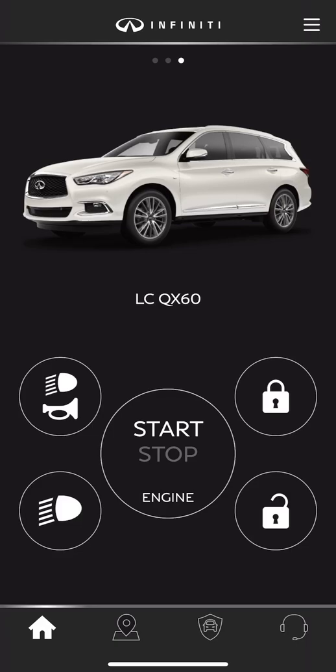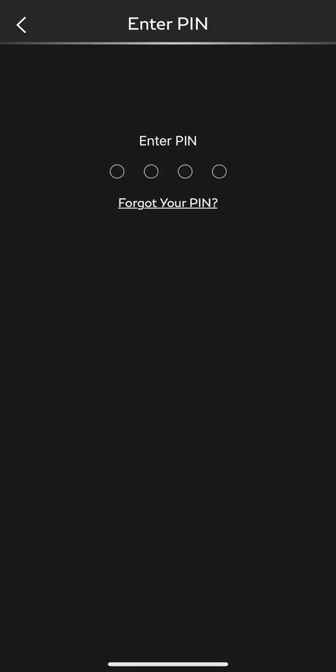I'm going to unlock the vehicle here by touching the unlock icon. Once you touch the unlock icon or any of the icons on the screen, it will ask for a four-digit PIN. This PIN you can set up through your online portal, or when you purchase or lease your vehicle, your sales associate may have helped set it up. If you forget it, you can reset the PIN right below the PIN icons.